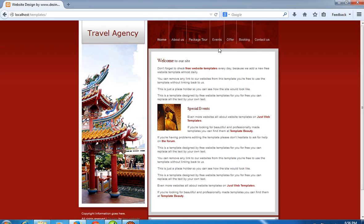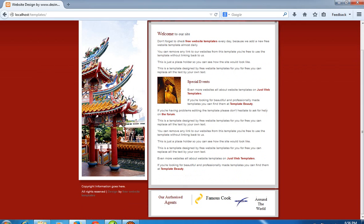This menu part, this banner, and this footer part are remaining the same across all pages.